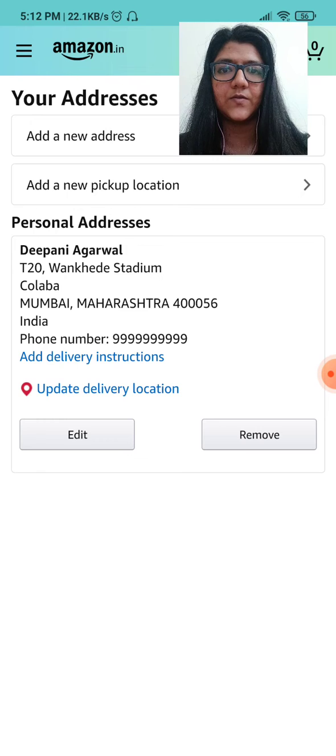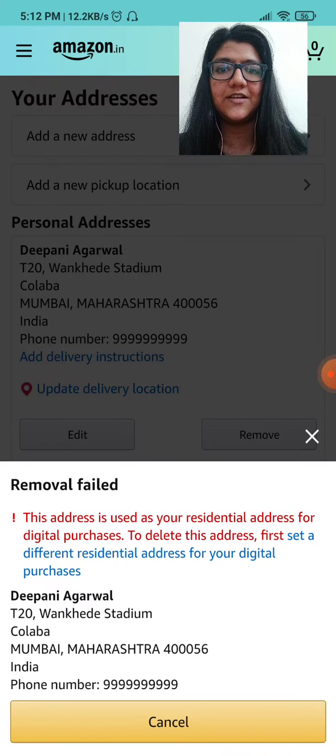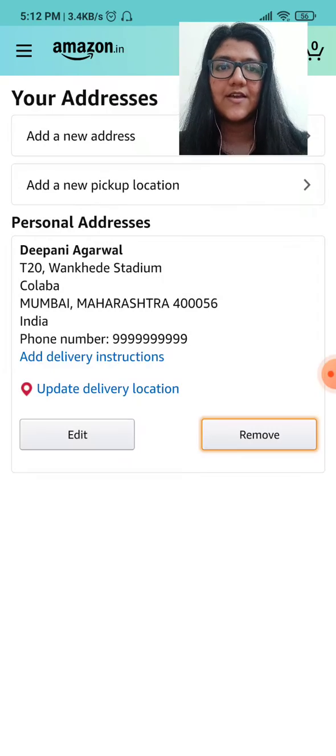There we go. Of course, you cannot remove an address unless you add another address and make that one your residential address. Thank you so much for watching.